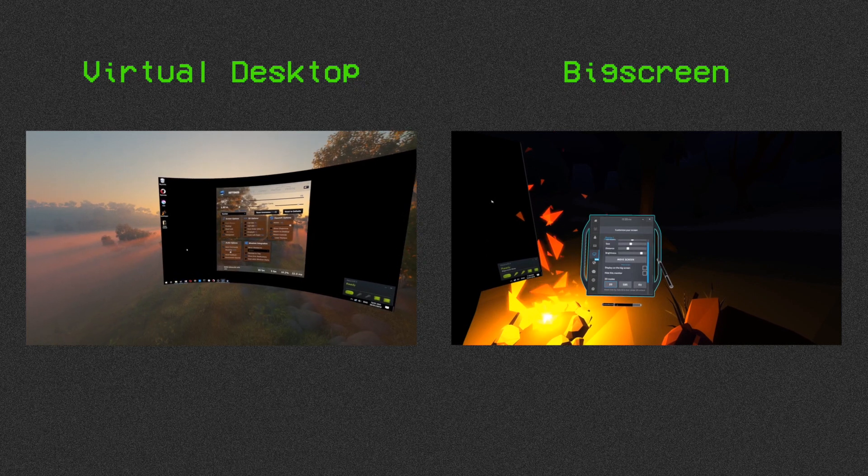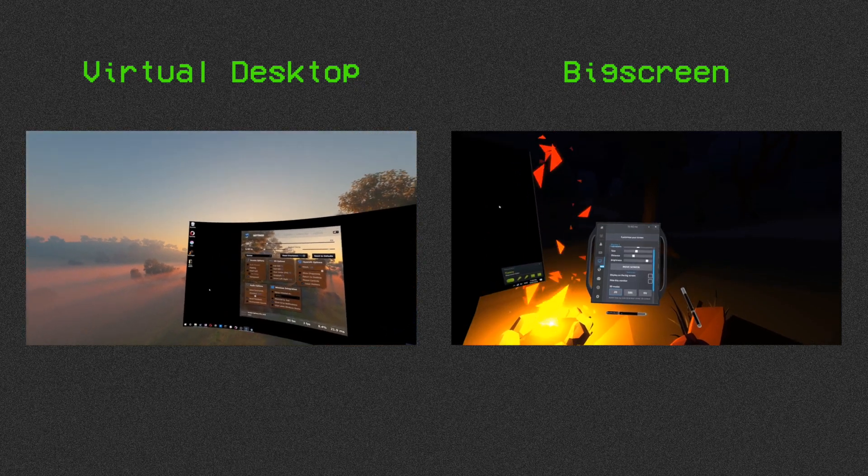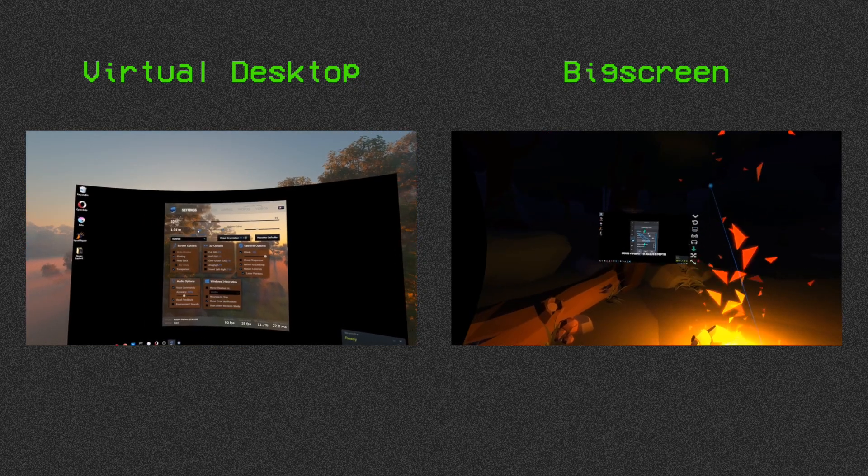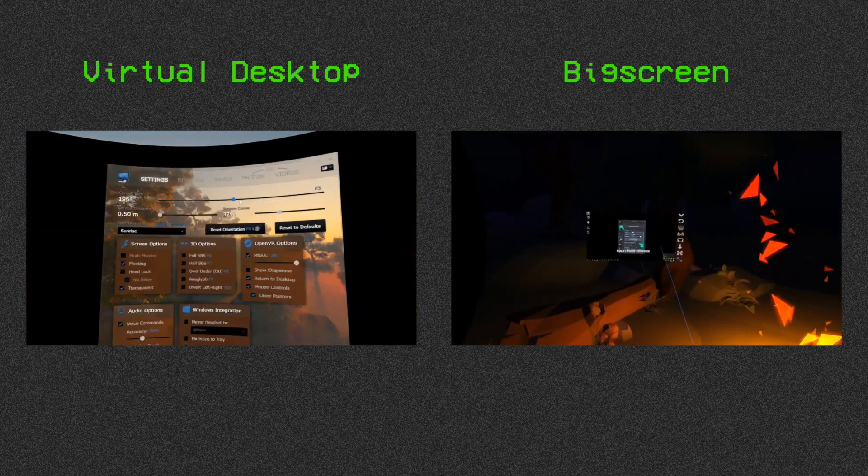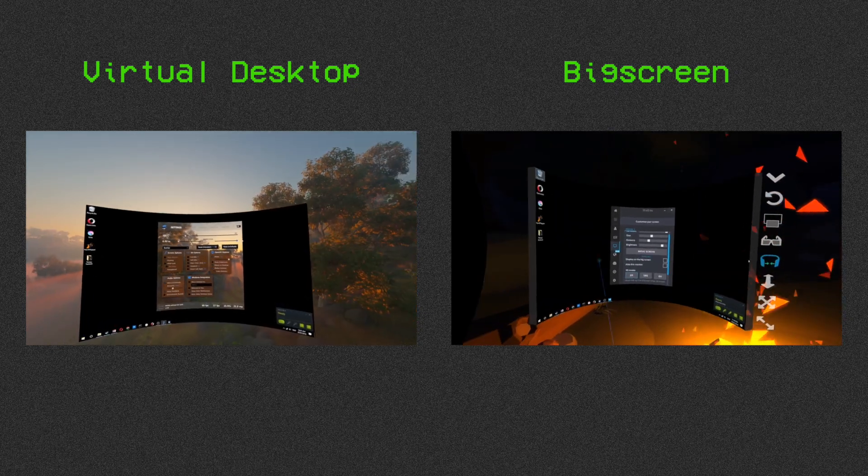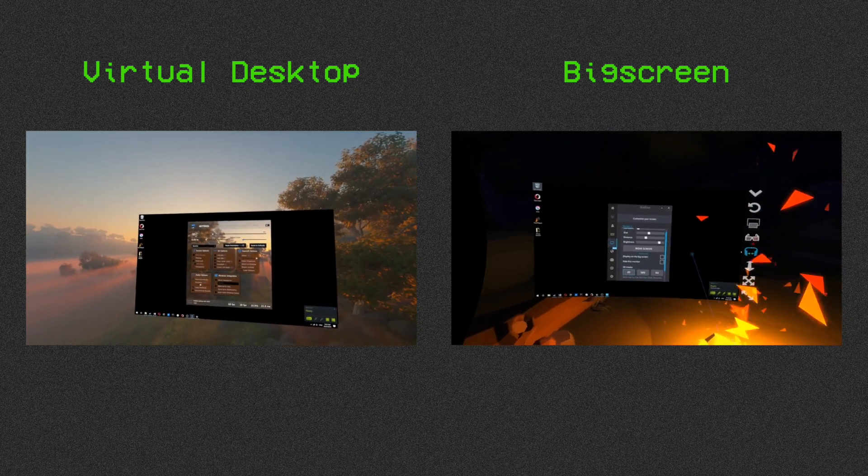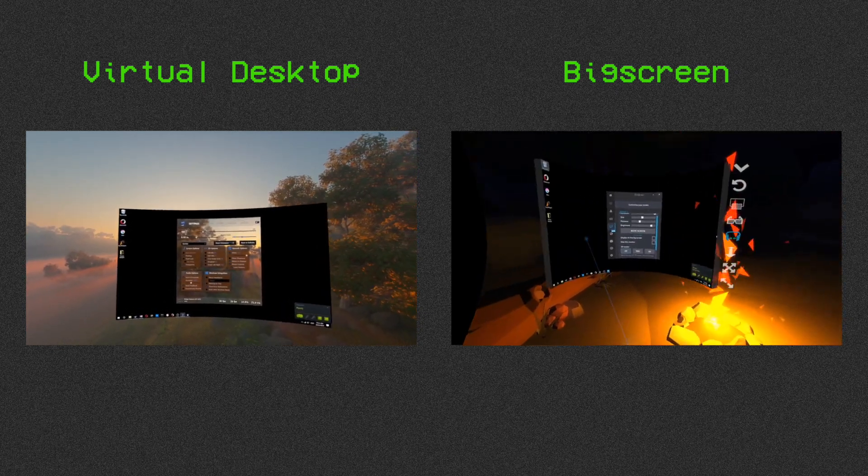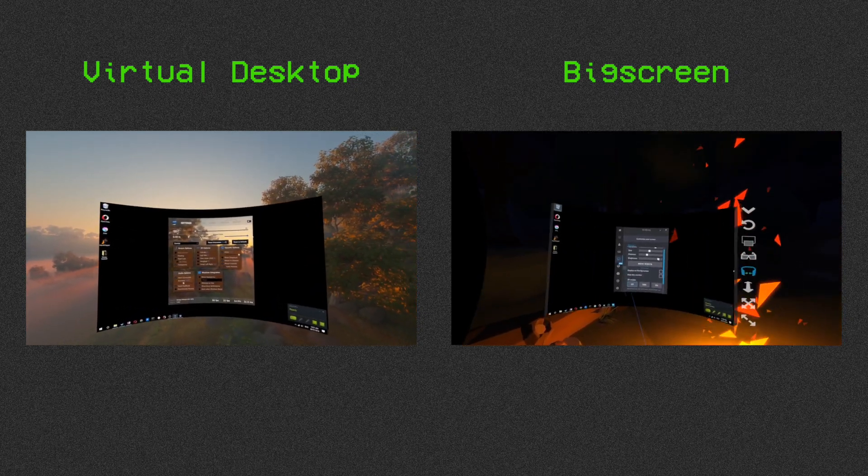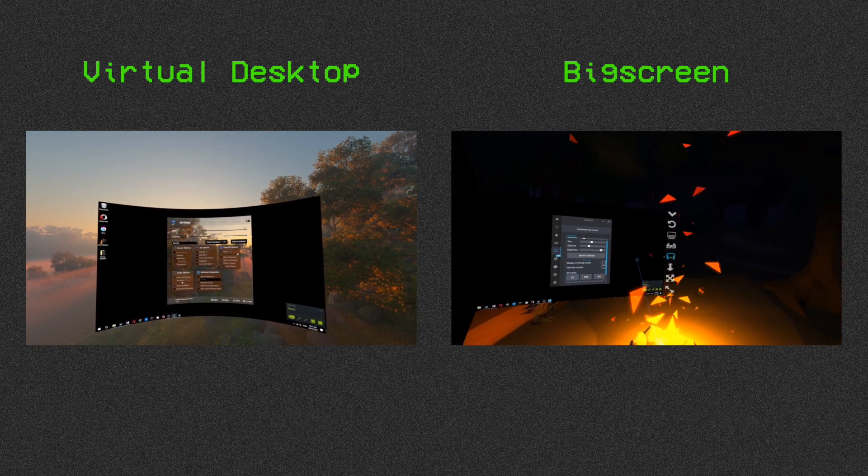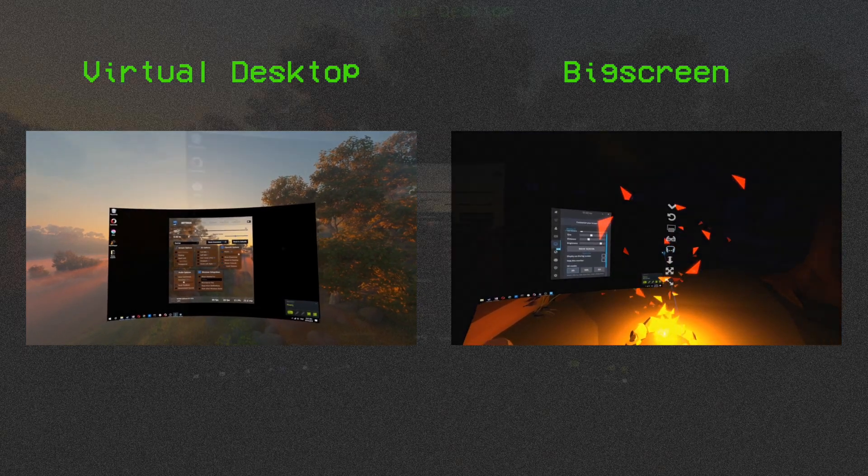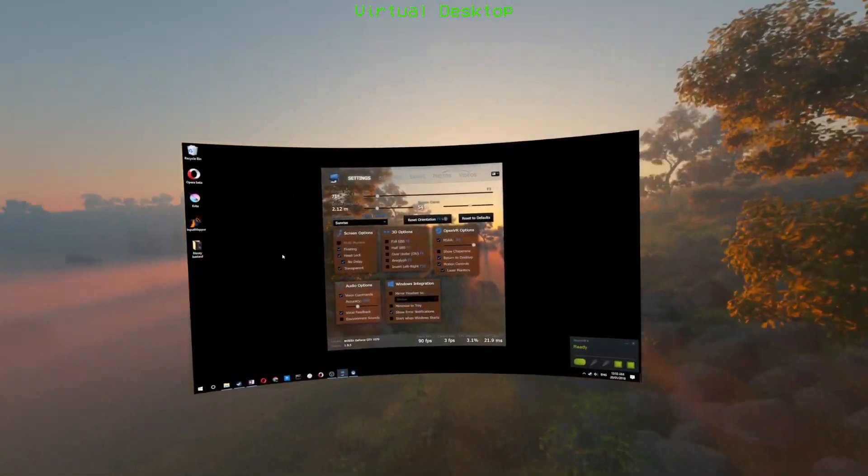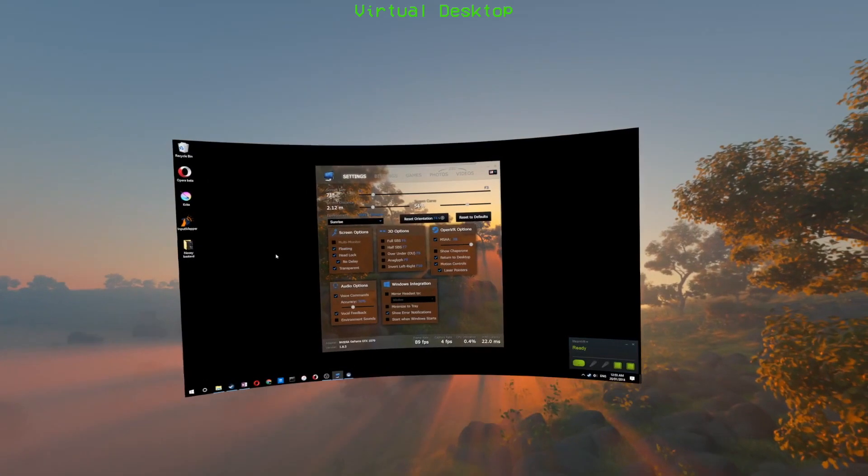Moving on to screen settings, both offer a good variety including distance, size, and curvature. Though if I had to pick a winner, it would have to be Virtual Desktop for not only its greater level of precision and range, but also for having the option to lock the screen to your head.